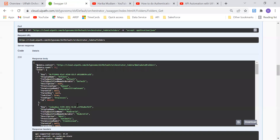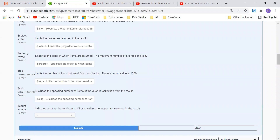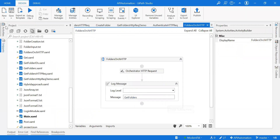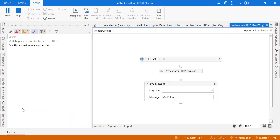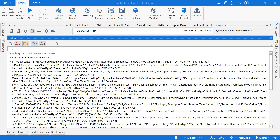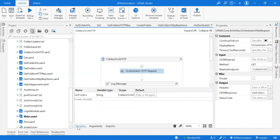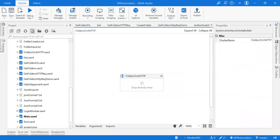Now I'll show how to perform the same action using the Orchestrator HTTP Request activity in UiPath Studio. I already have a workflow created — let me just run it and show you the output before we recreate it. The automation has started and it has given me all the folder details, but the output is of type string.